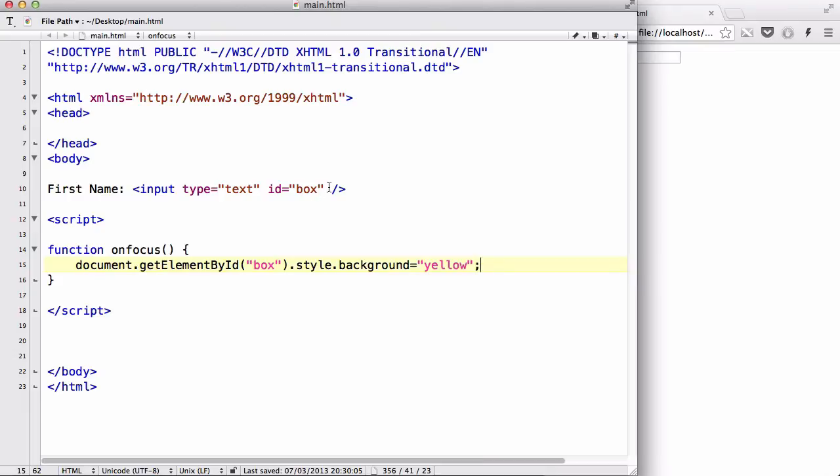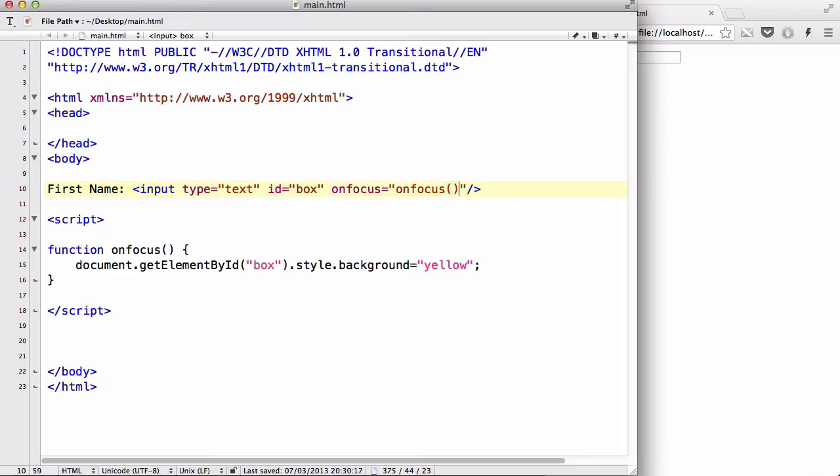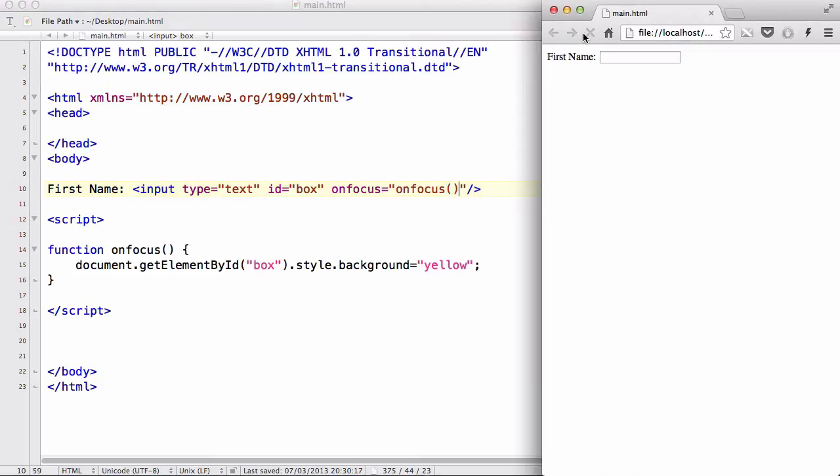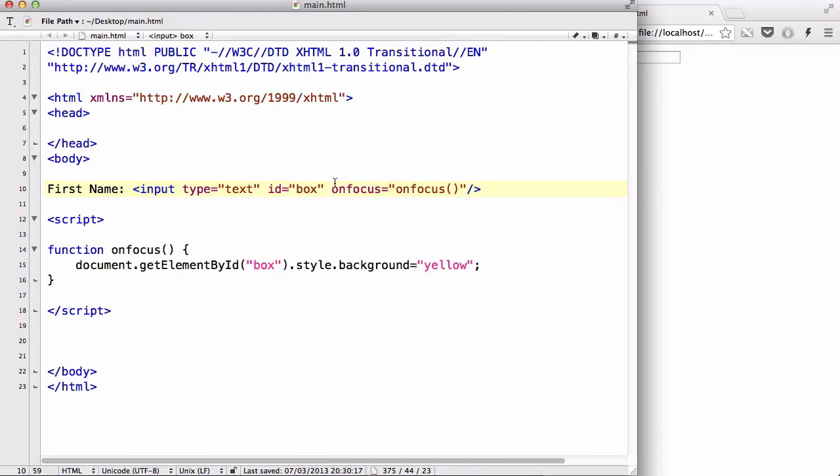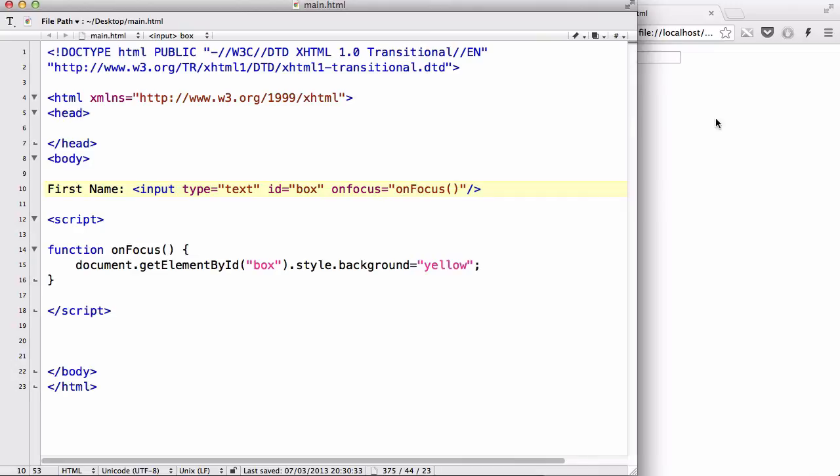And I'm not going to make the same mistake. Let's create our onfocus. Yeah, onfocus equals and just say onfocus. And refresh. Oops, that is not working again. And I need to look at why. Box.style.background. Let's try changing this.